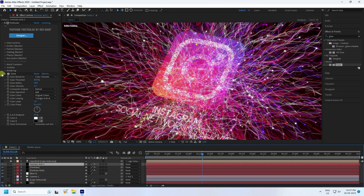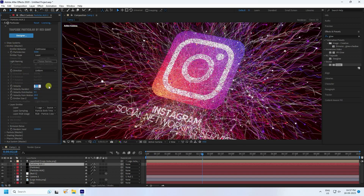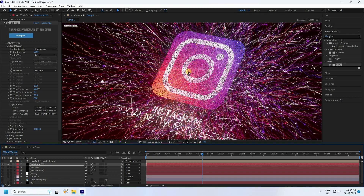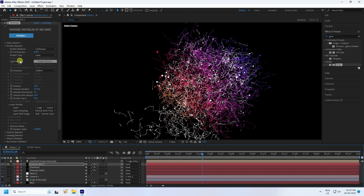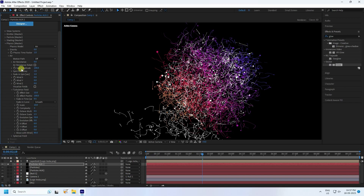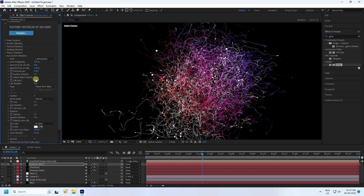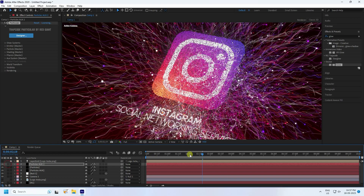Delete the glow from Particle Aux 2. Go to Emitter and set the velocity to only 10. Go to Physics and set the Spin Amplitude to 200. Then go to Aux settings and change the lifetime to 0.5. That's the final particle effect.